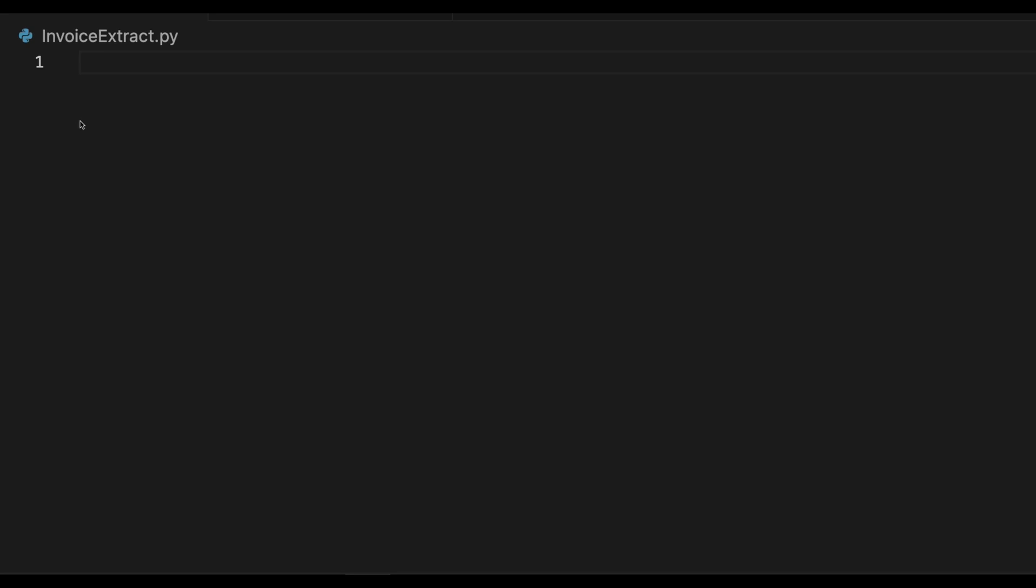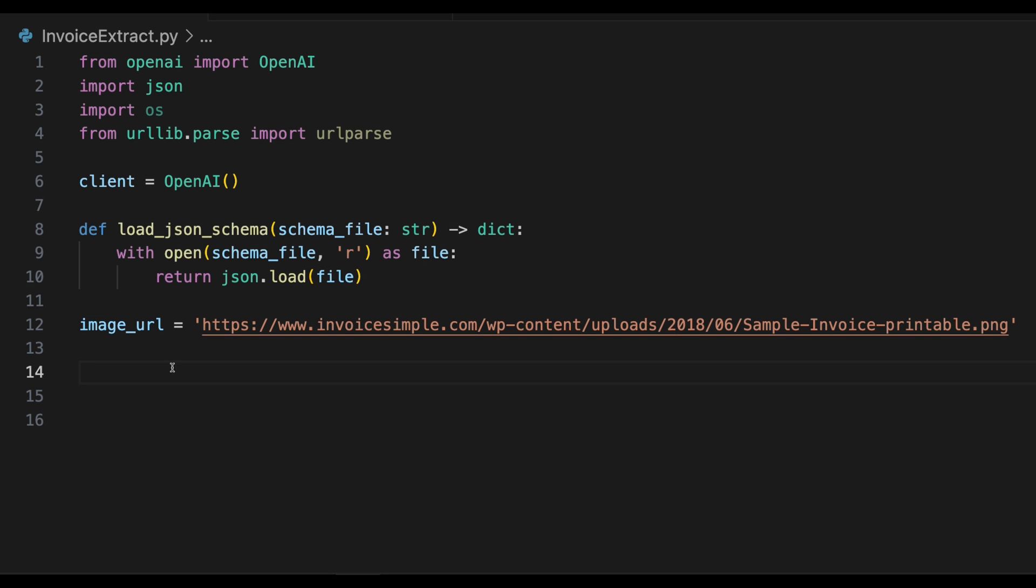So we can just start with a blank file called InvoiceExtract.py. The first part of the code is just importing the libraries, and the only non-default one you actually have to install is the OpenAI one. We start off by creating a new client from their OpenAI library. By default, this just looks for an environment variable on your local system. There's instructions in the readme how to get that set up for the first time.